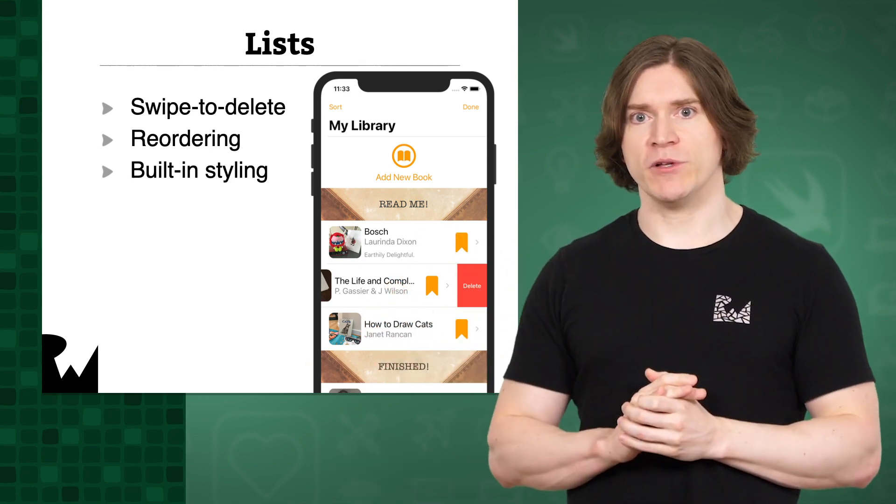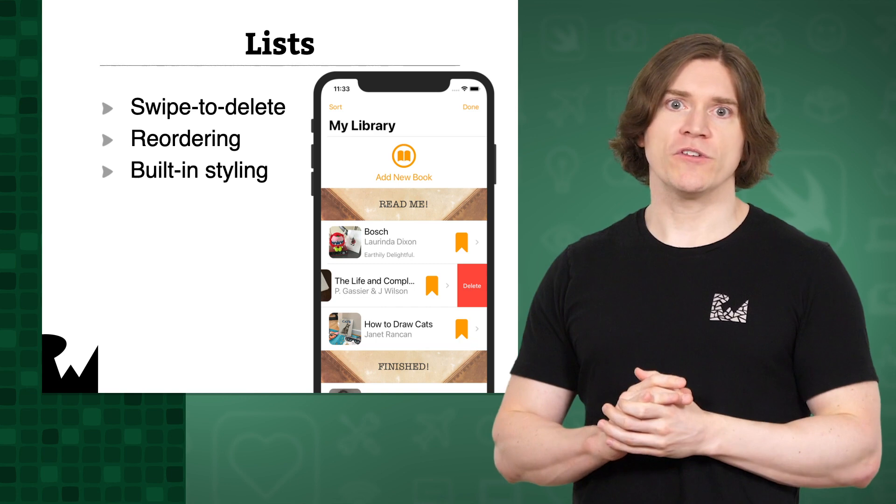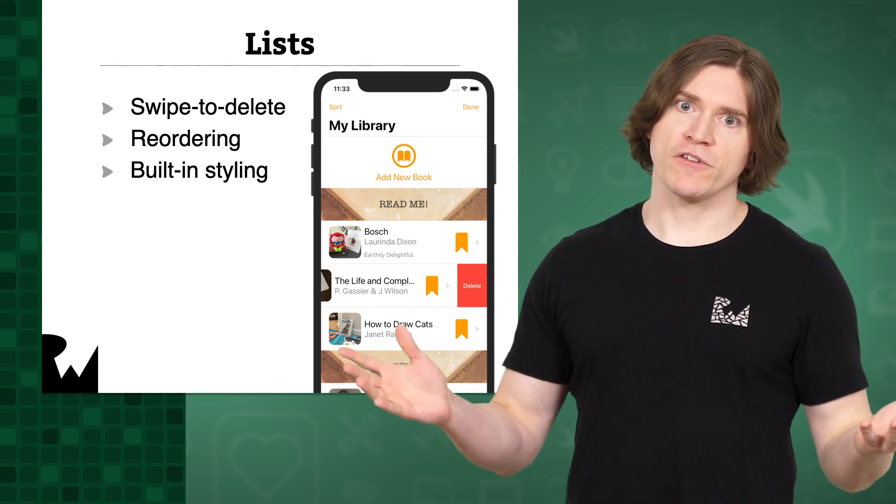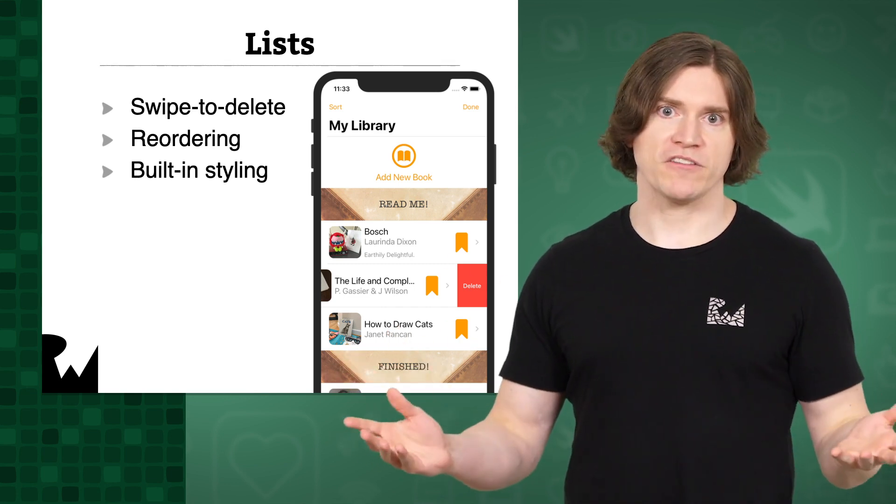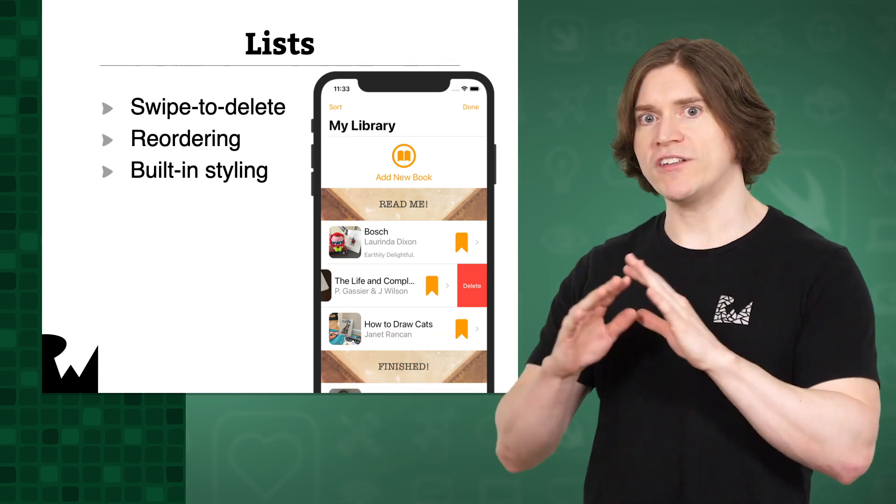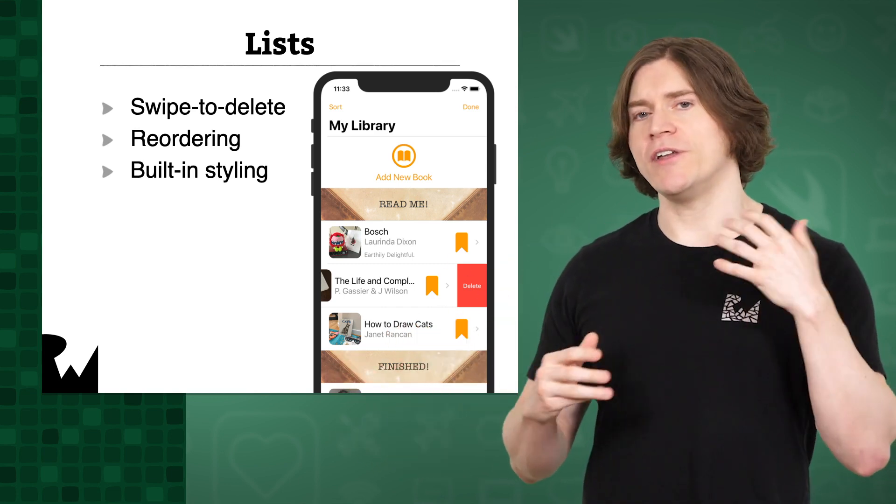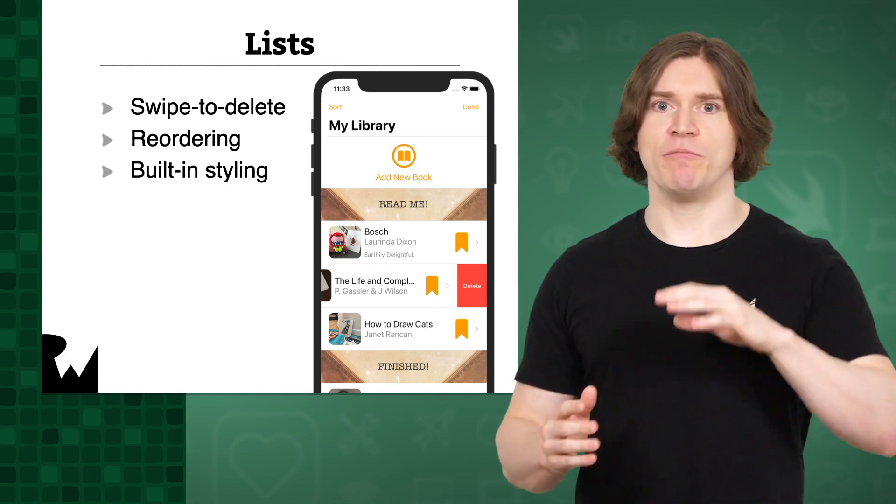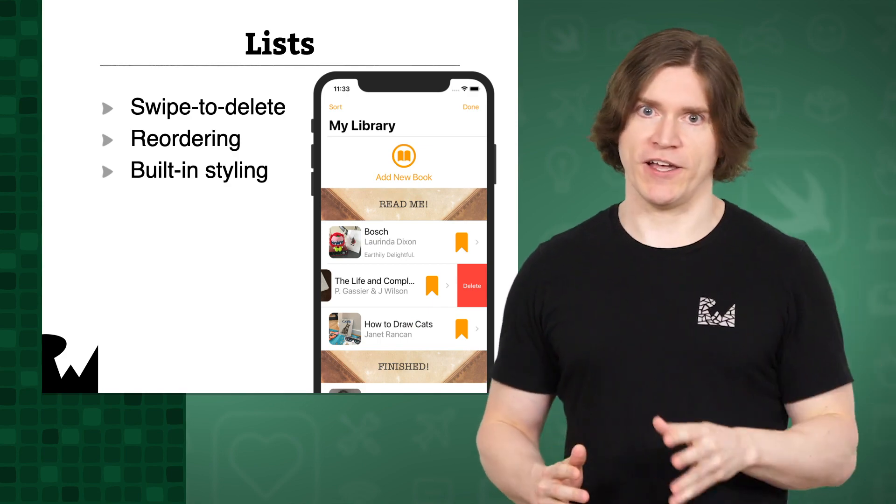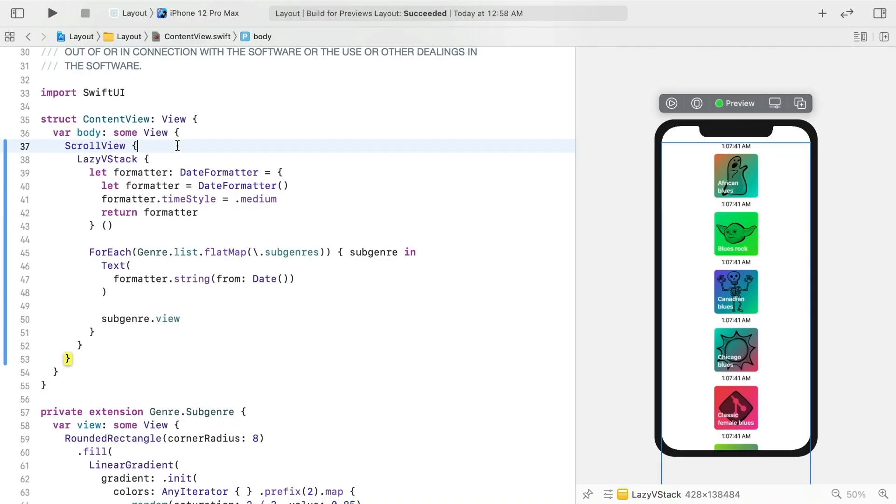but lists also have some built-in styling, which might work for some of your layouts. They've always got horizontal dividers, and their navigation links have built-in chevron icons.